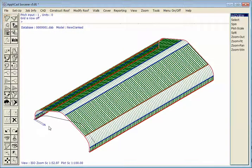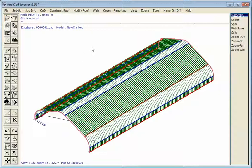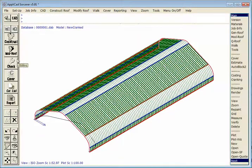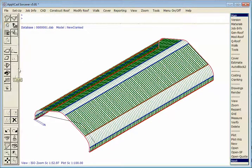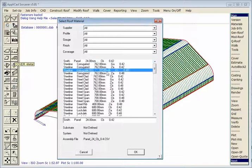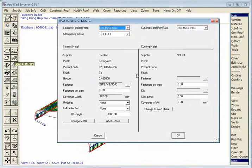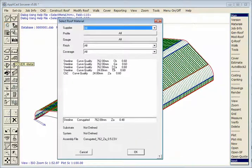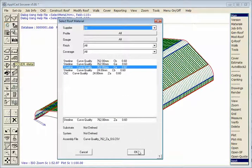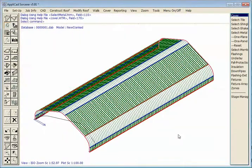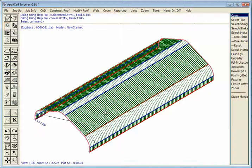So there we have our roof. I've selected a Curve Quality material from our Materials menu. So there's our roof.